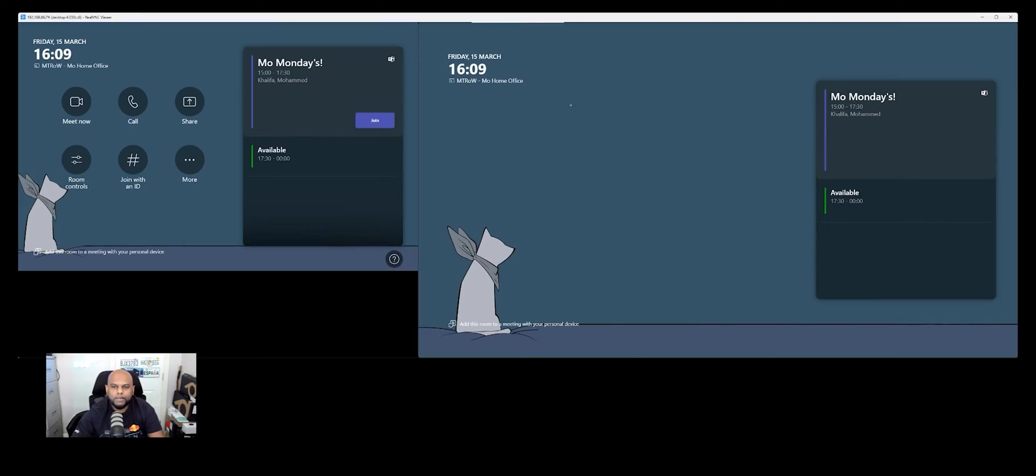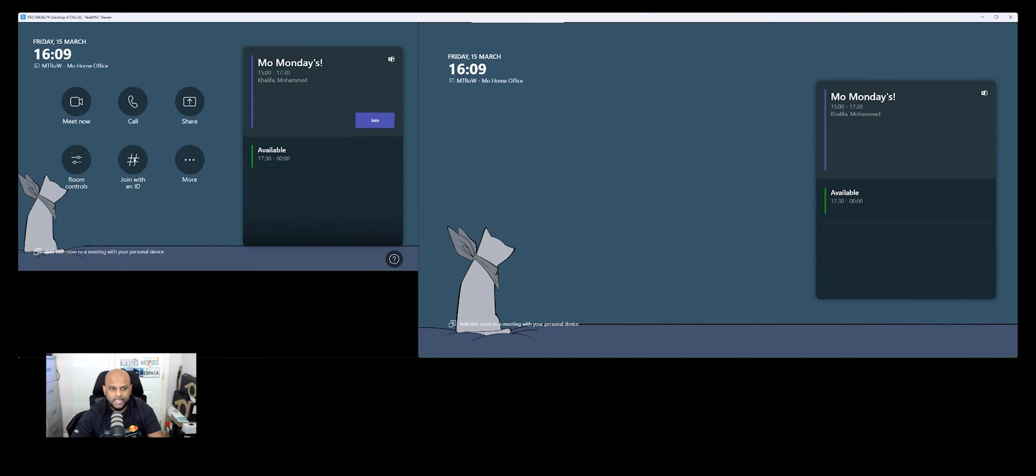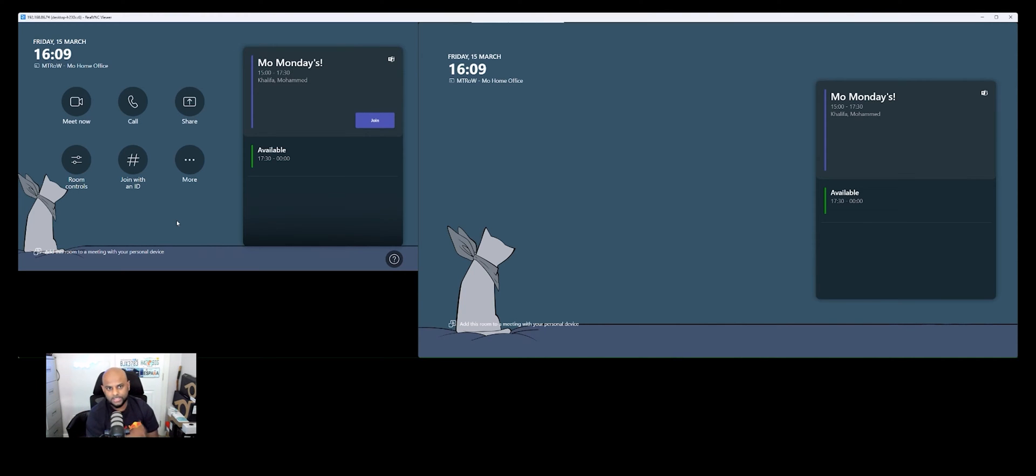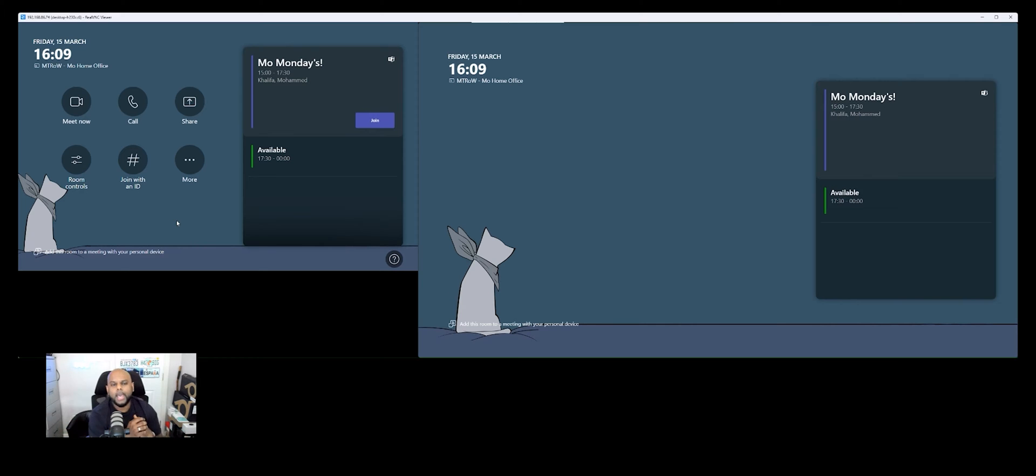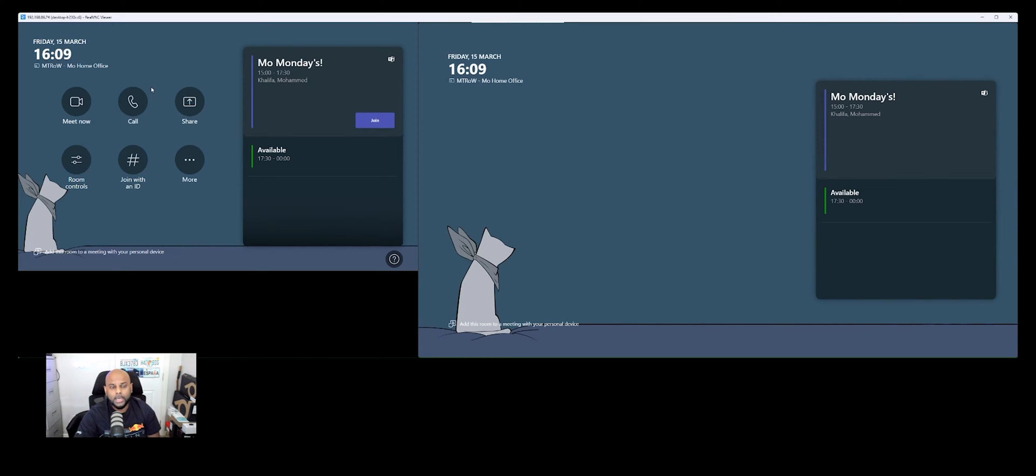So now you're looking at my Microsoft Teams Rooms device. As always, here on the right hand side is my front of room display and then here on the left is the touch console that sits in the middle of the table. Now when one walks into a Teams room and you walk up to the touch console that sits in the middle of the table, if you've booked out a meeting already,